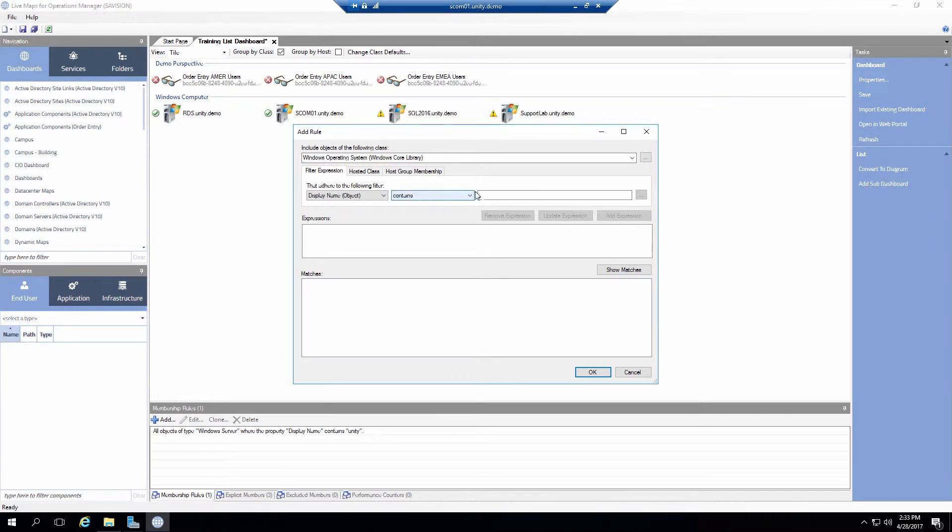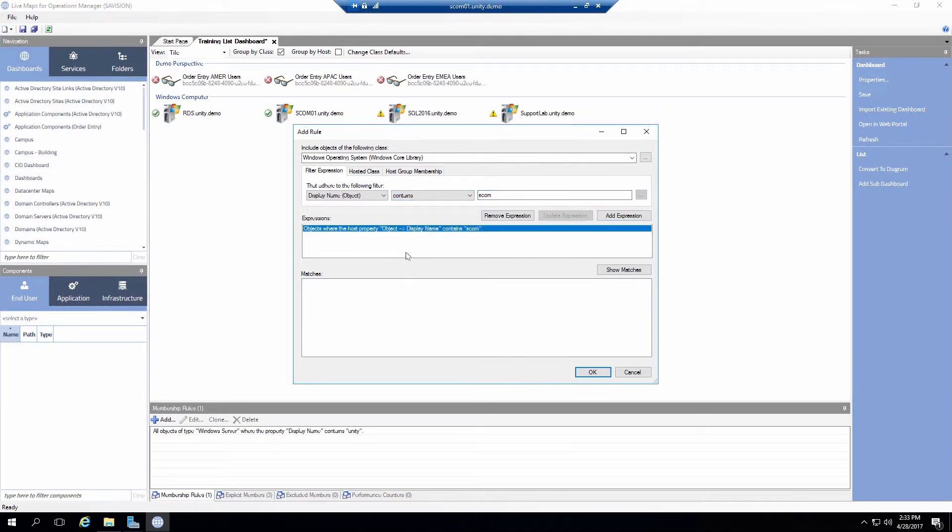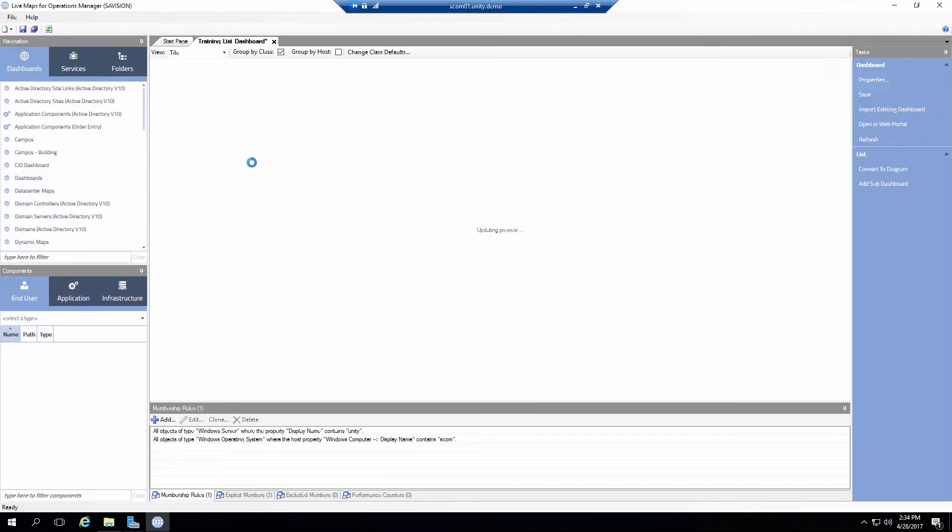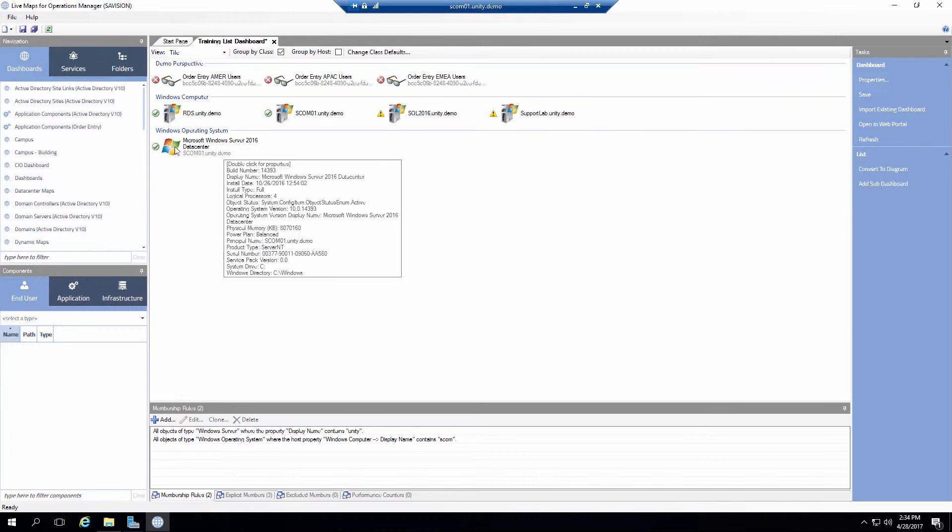Display name. Contains. Maybe I just want to put the one from SCOM. Add the expression. Show match. It's only going to return the one in this case. And I can click on OK. And now I have this object in here.